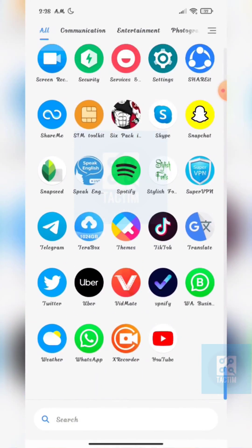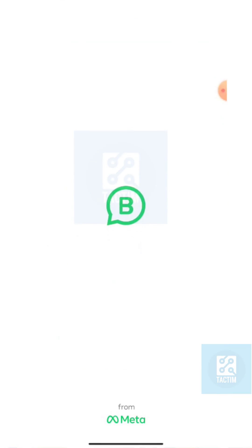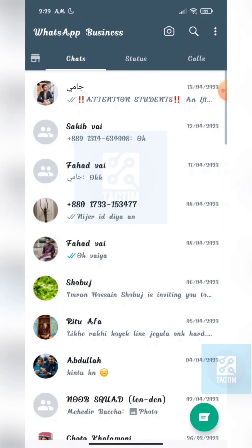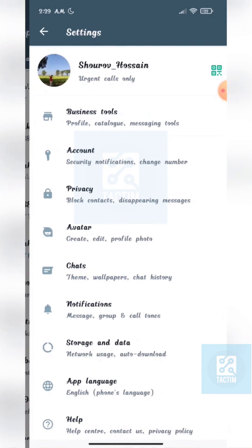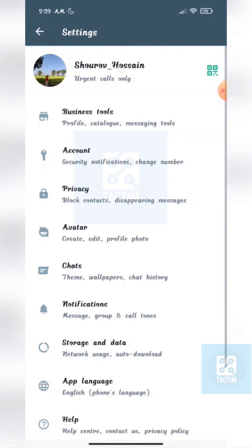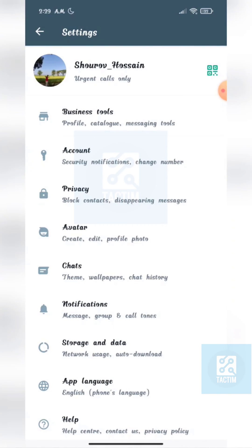Now just click the top right third icon and click the last option here — Settings — then click the second option.